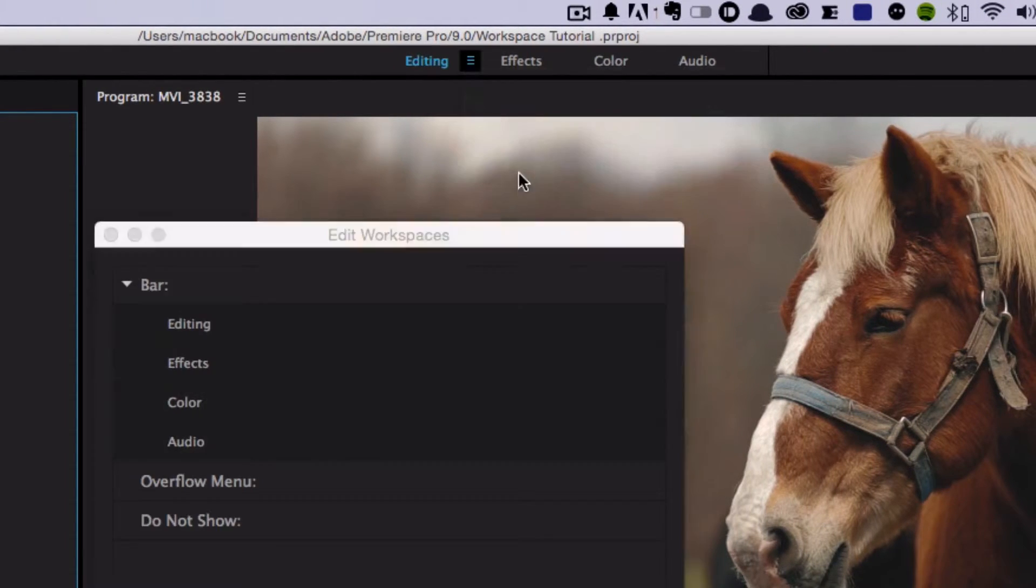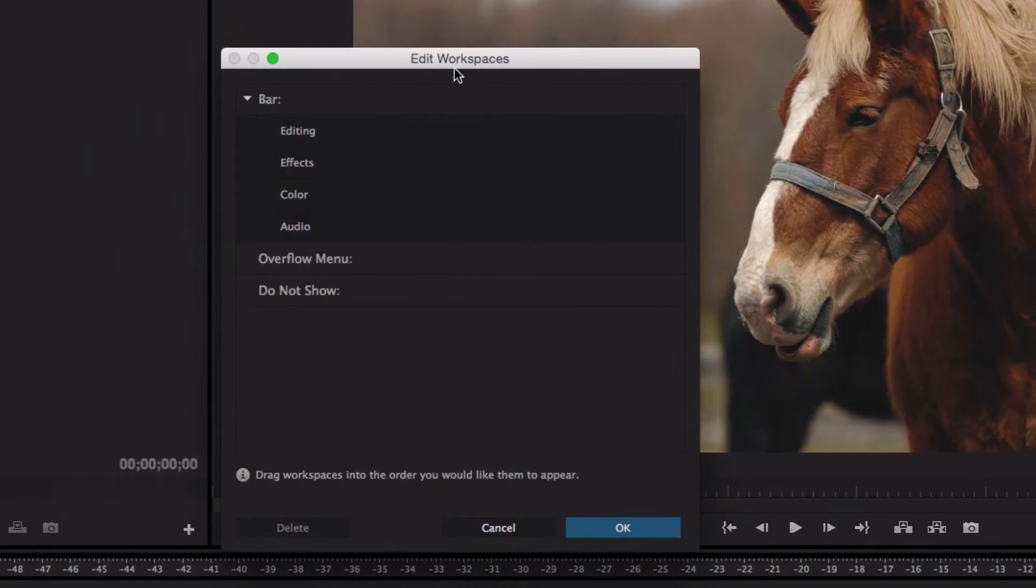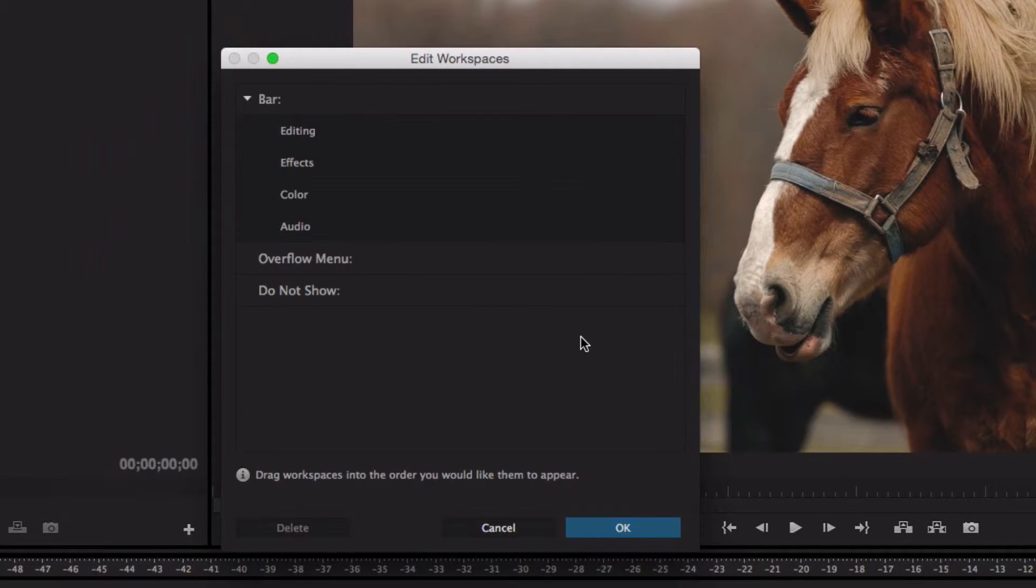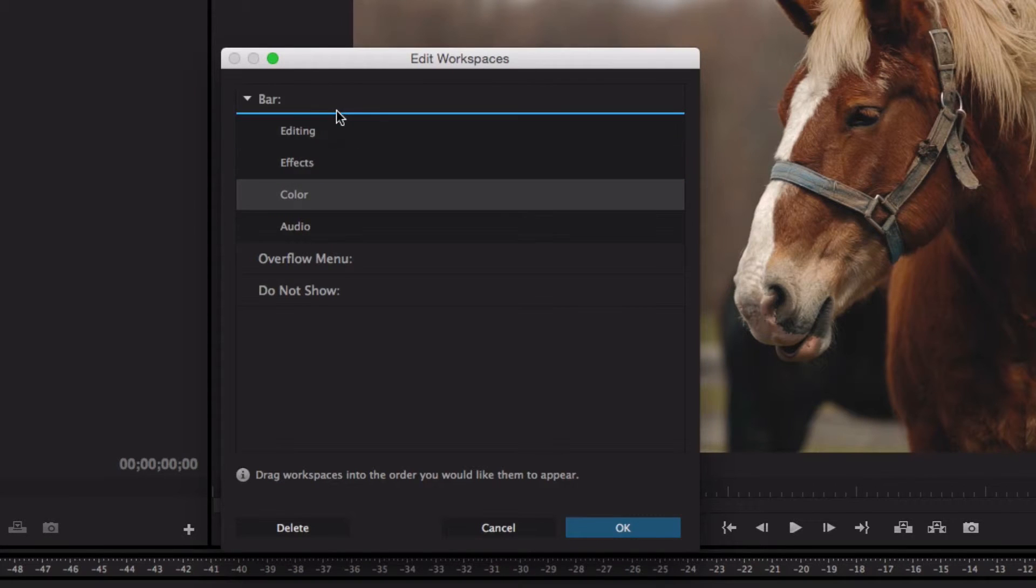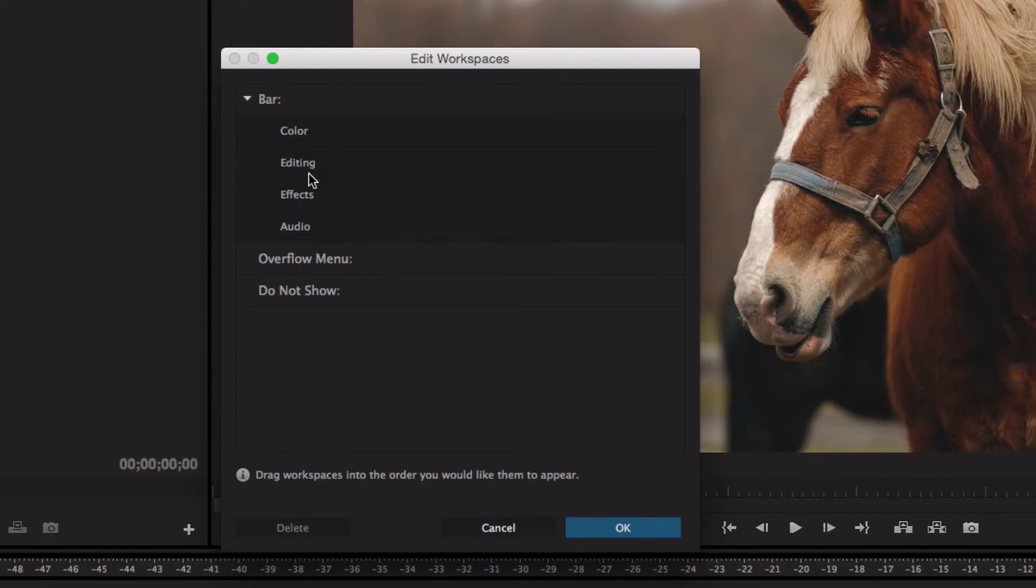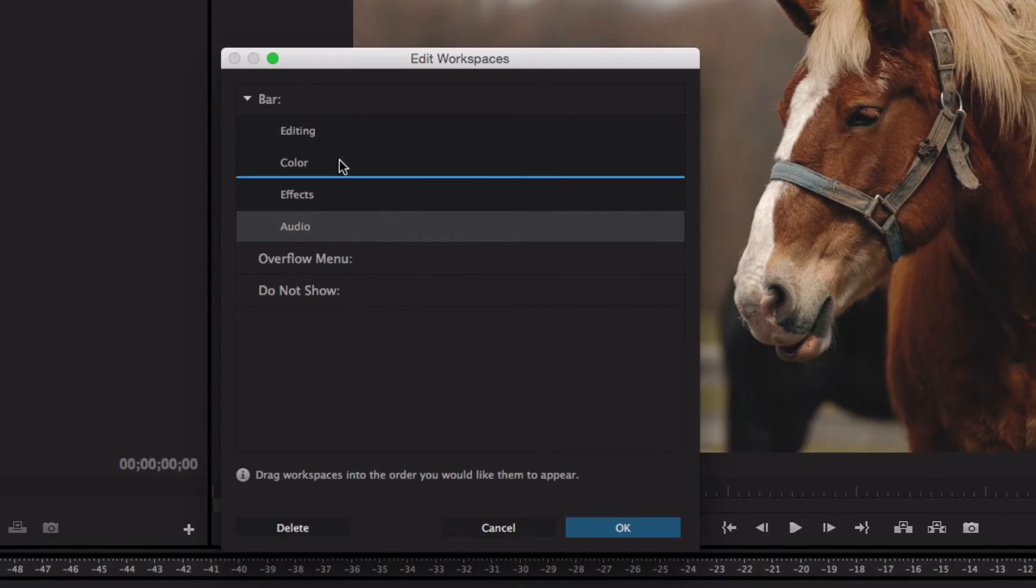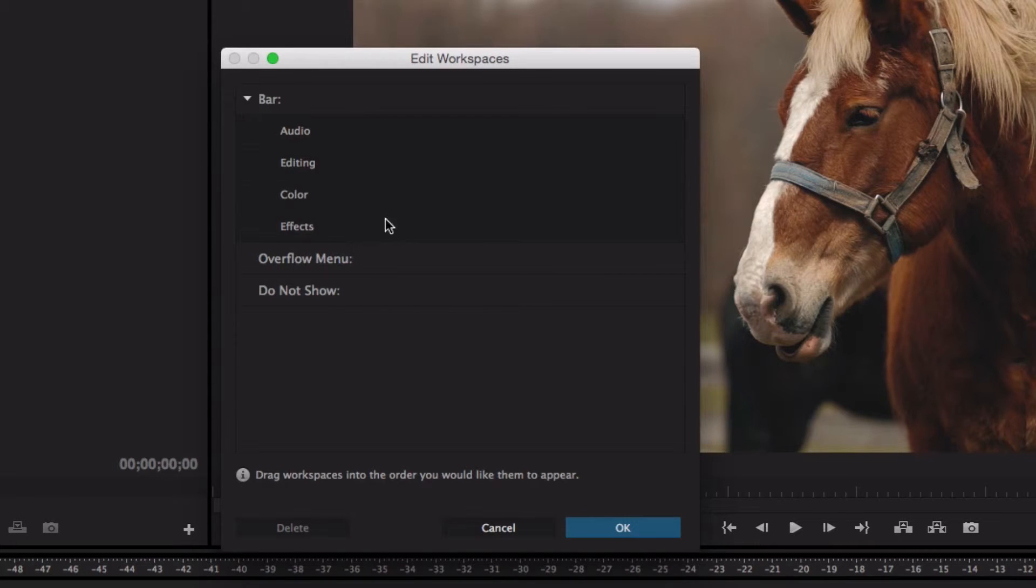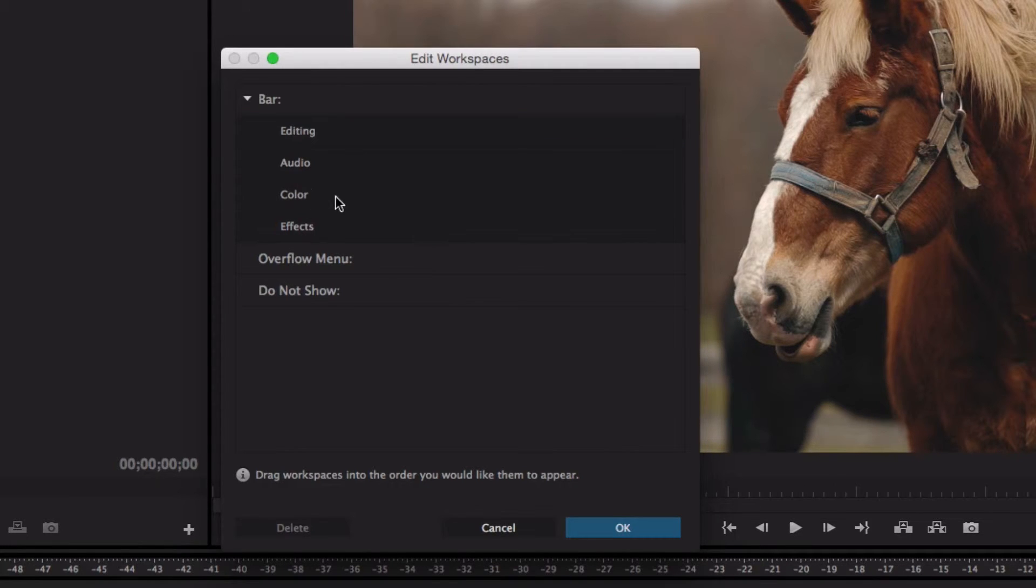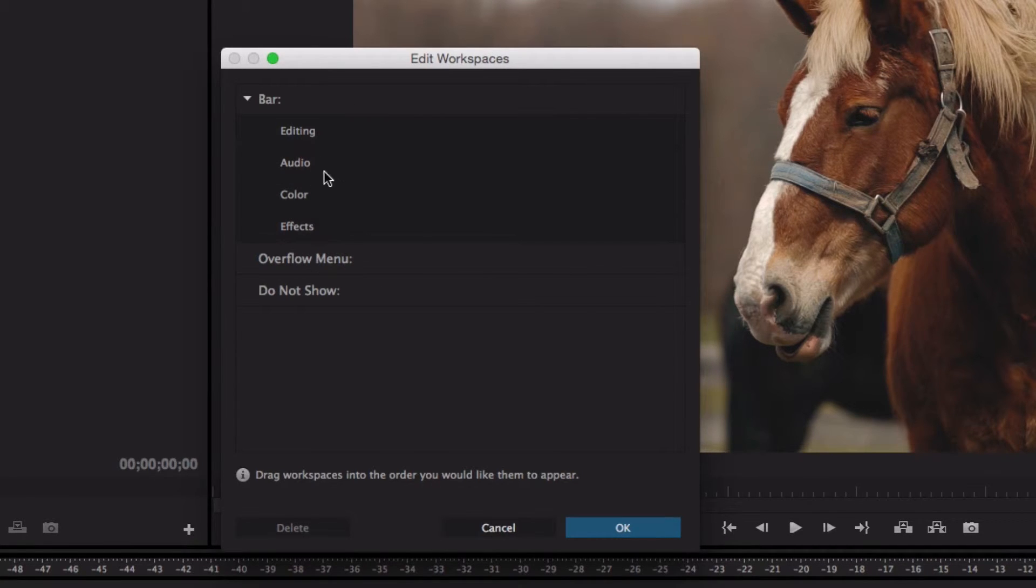Now they also added an Edit Workspaces window. So what you can do here is rearrange the order of your workspaces. Say, for some reason, you wanted to start with audio. So now you have your audio first, then you're editing, color, and effects. You can do that however you want, and you can even add more workspaces to the bar.